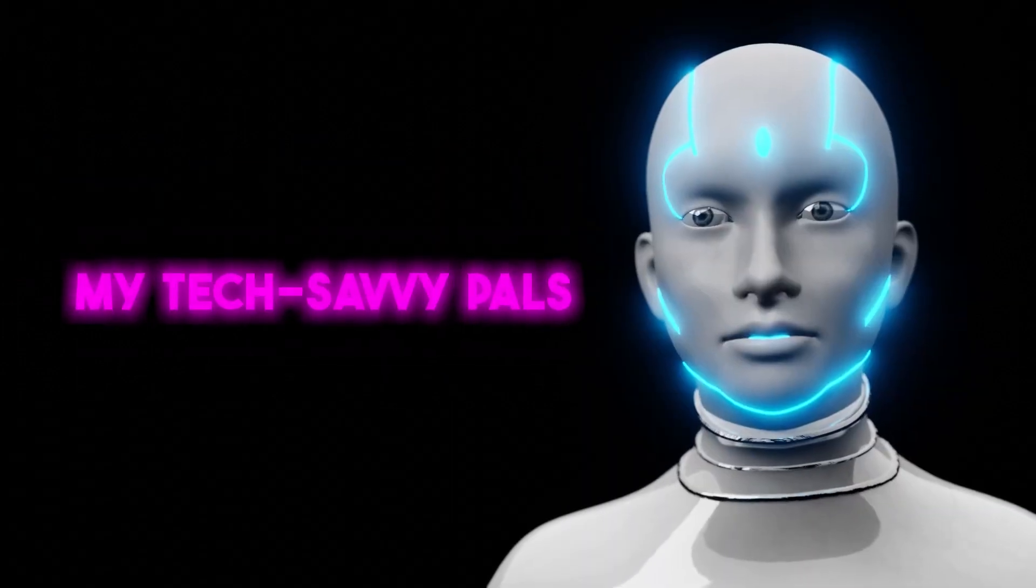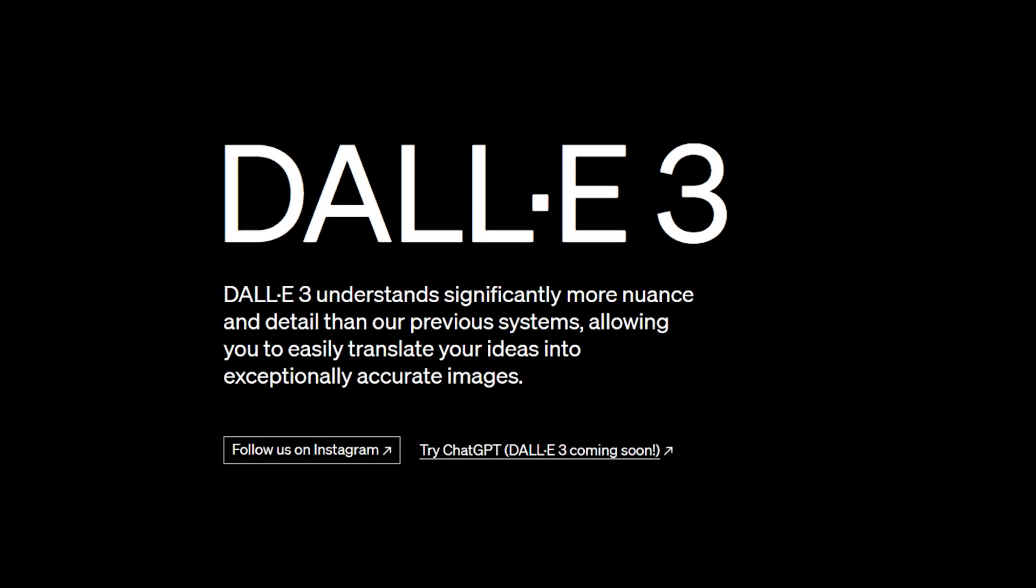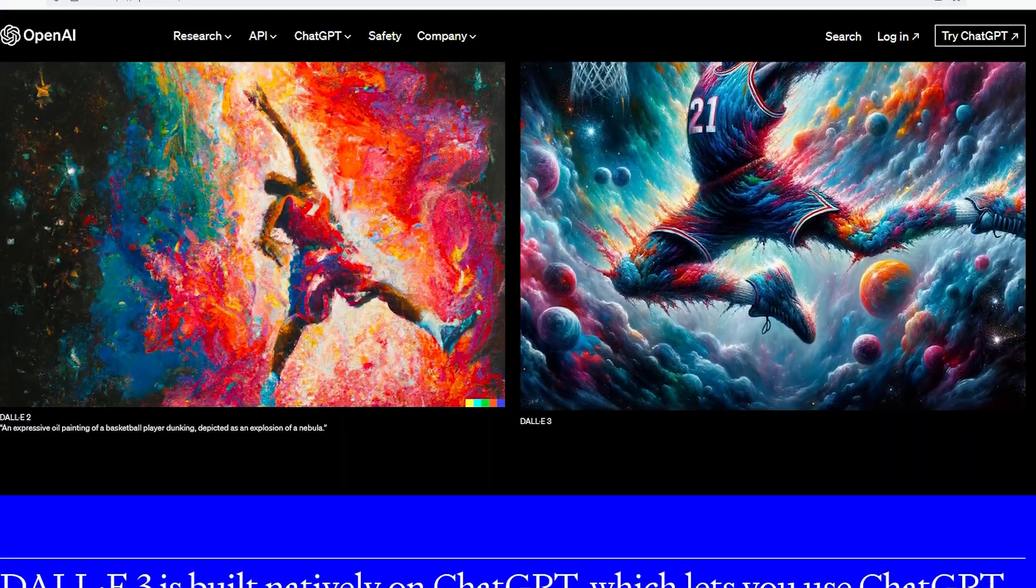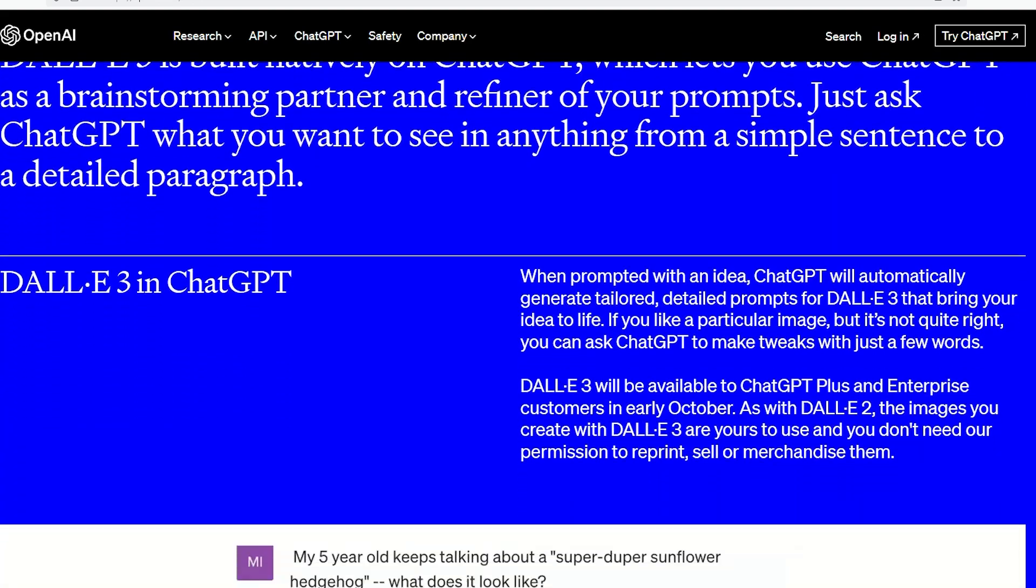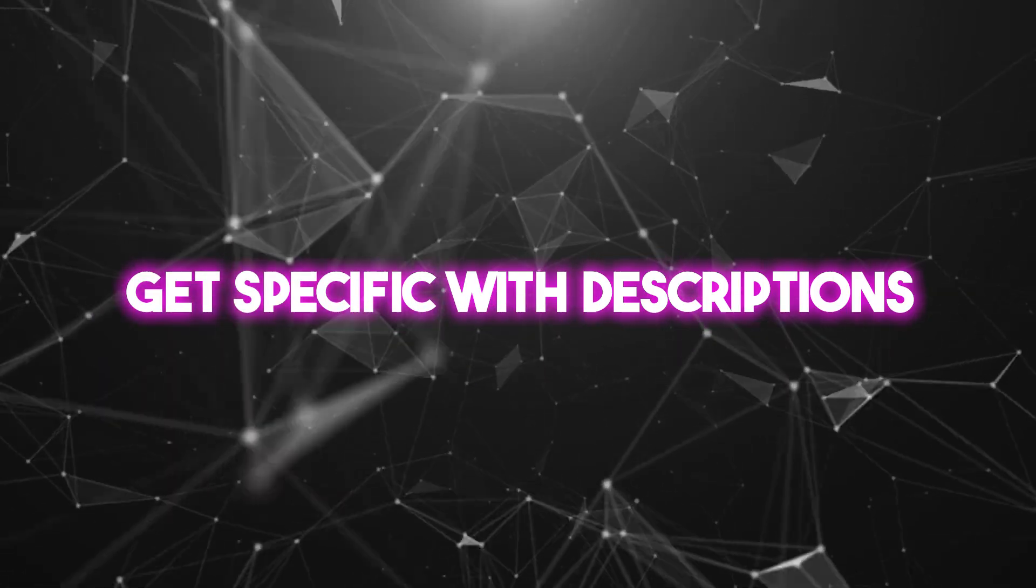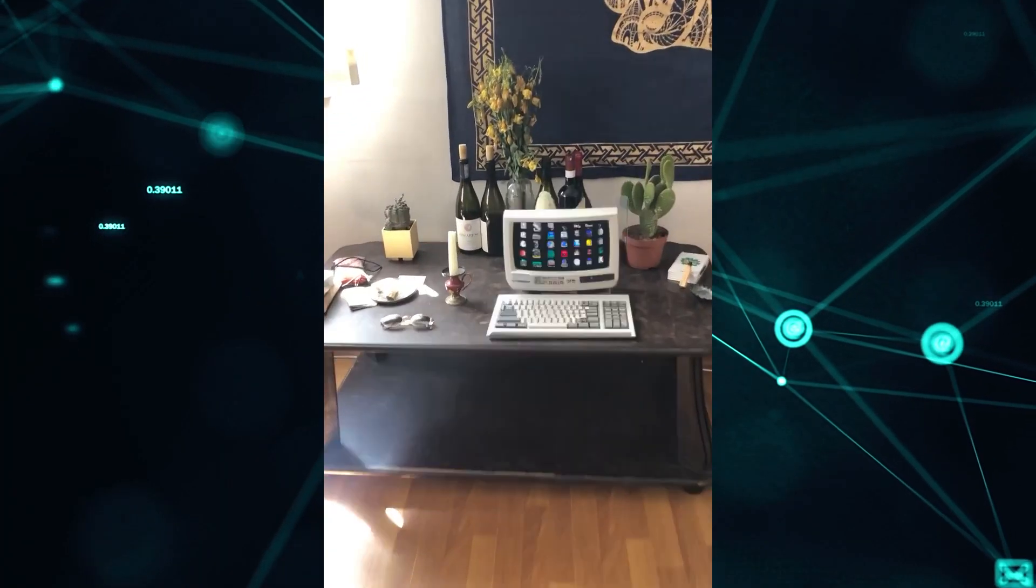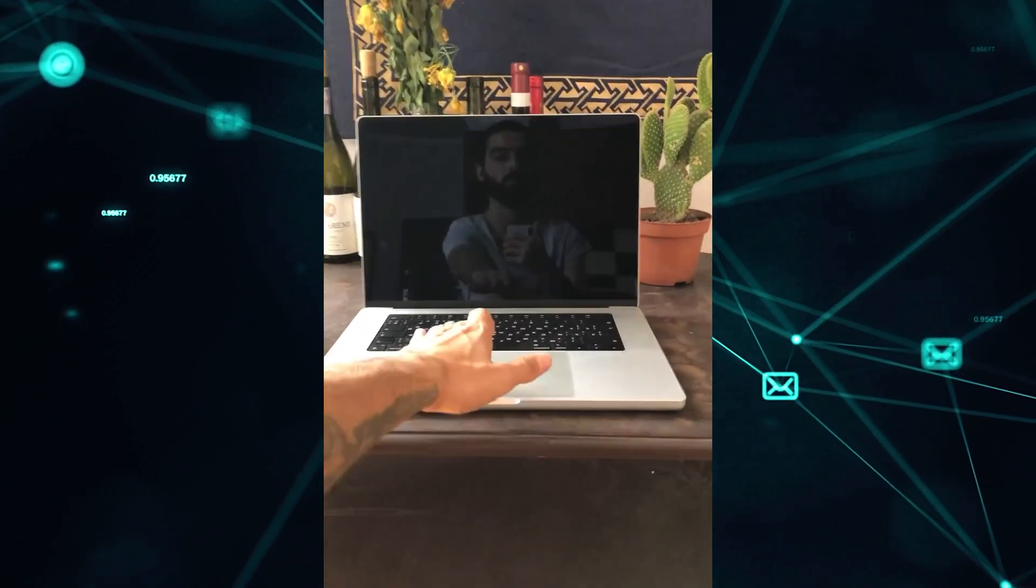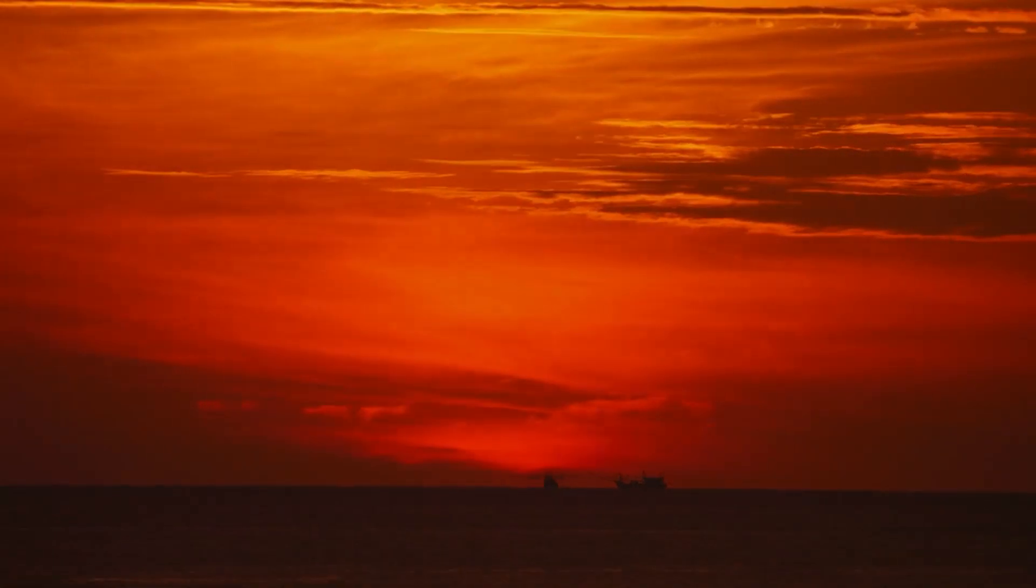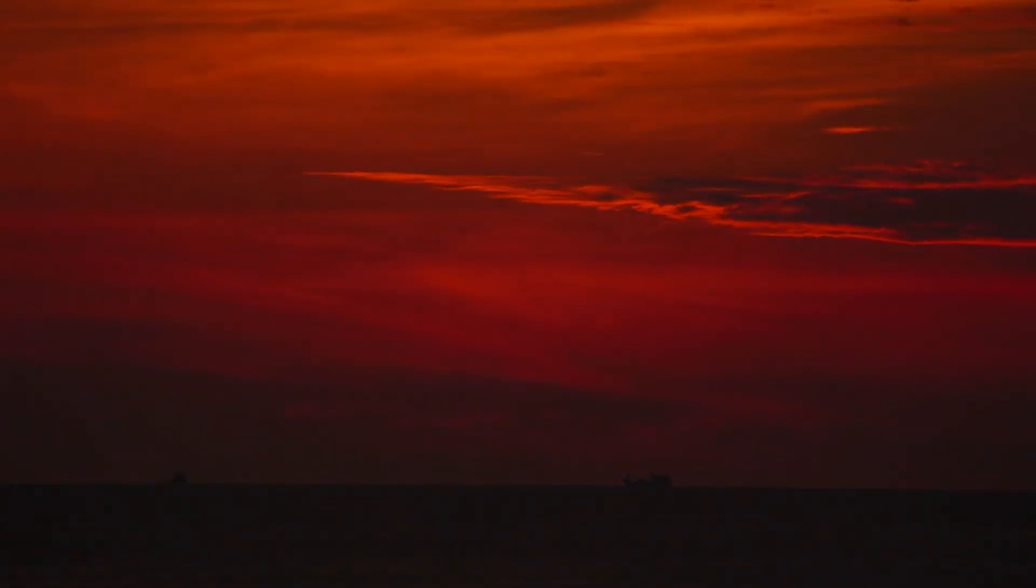All right, my tech savvy pals, whether you're diving into the world of DALL-E 3 for the first time or a seasoned pro looking for a refresh, I've got some hot tips to maximize your experience. Let's get to it. One, get specific with descriptions. Remember, DALL-E 3 is super powerful, but it's also like that friend who takes everything literally. Sunset over a cityscape will work. But golden sunset casting long shadows over a bustling cyberpunk city will give you those chef's kiss results.